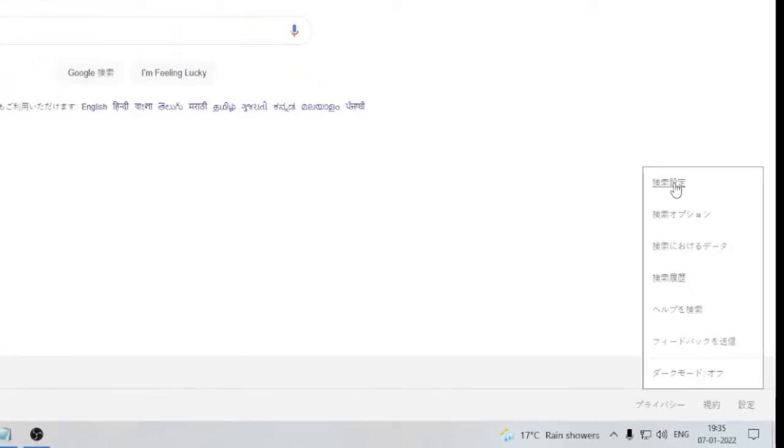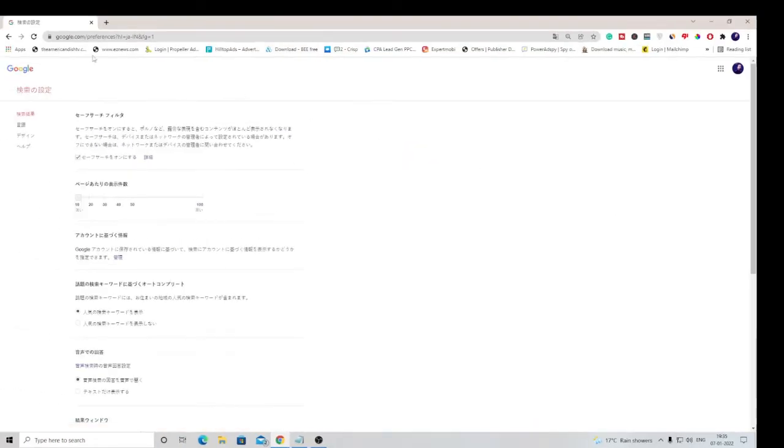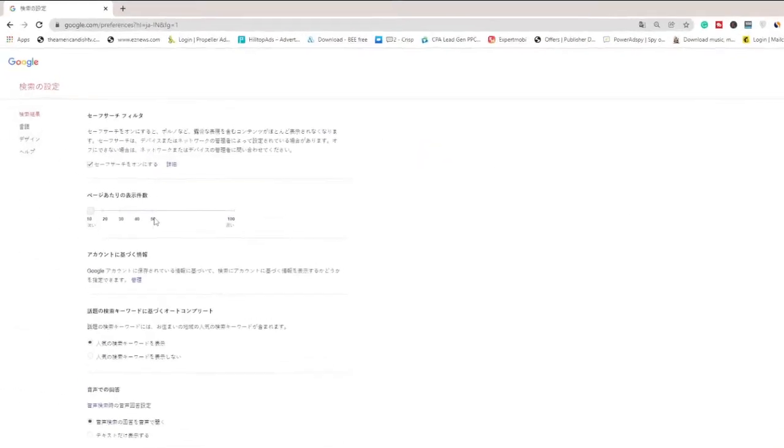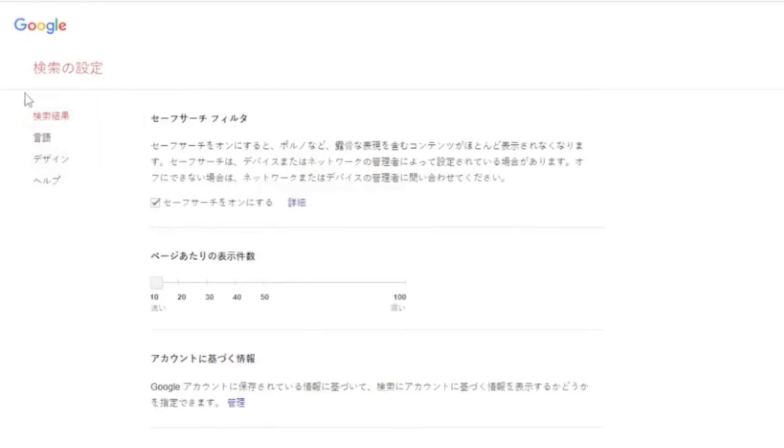Then click on the very first option which is basically the search settings. Now you will see these options coming up. From the left hand menu...